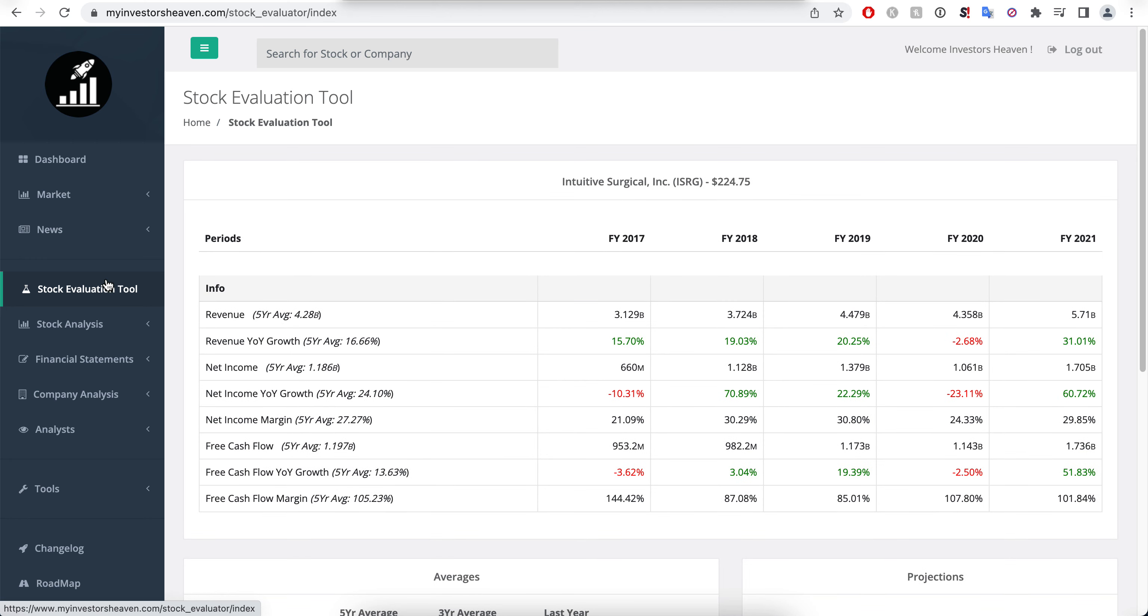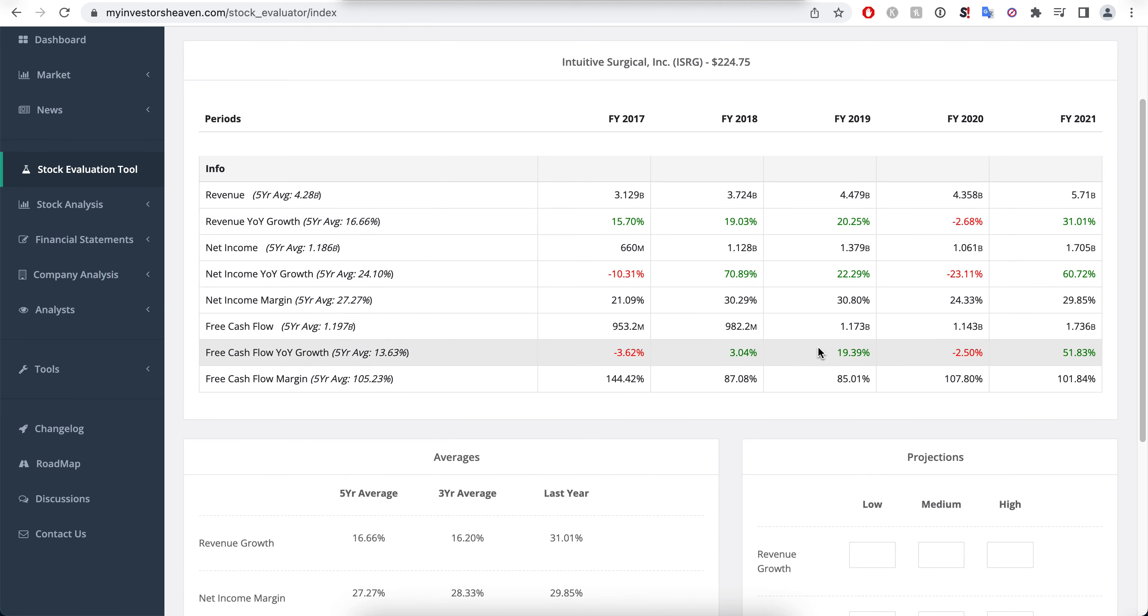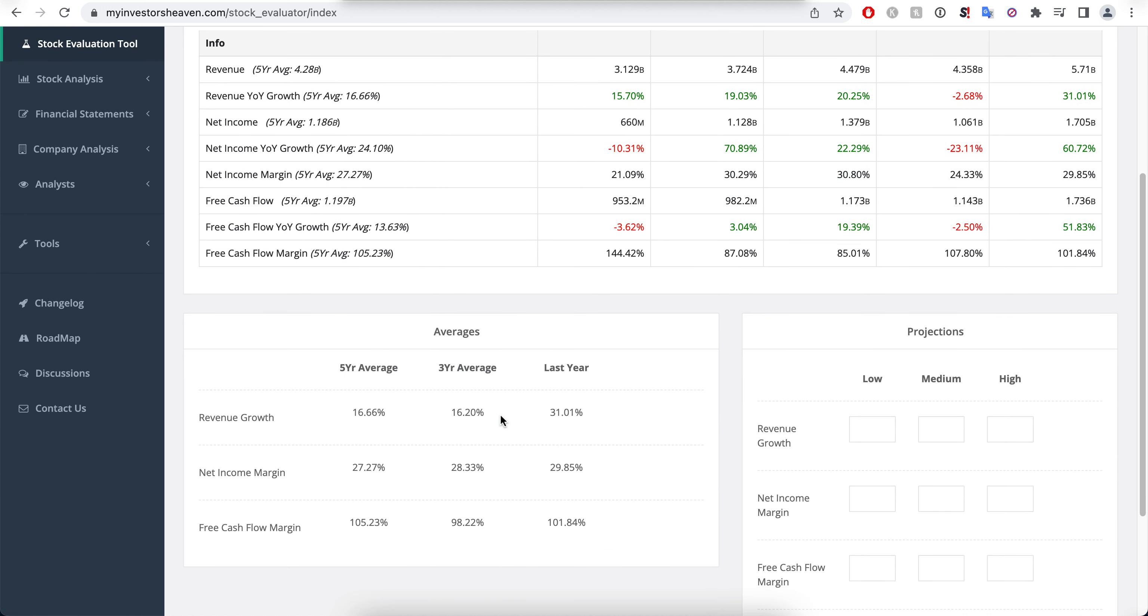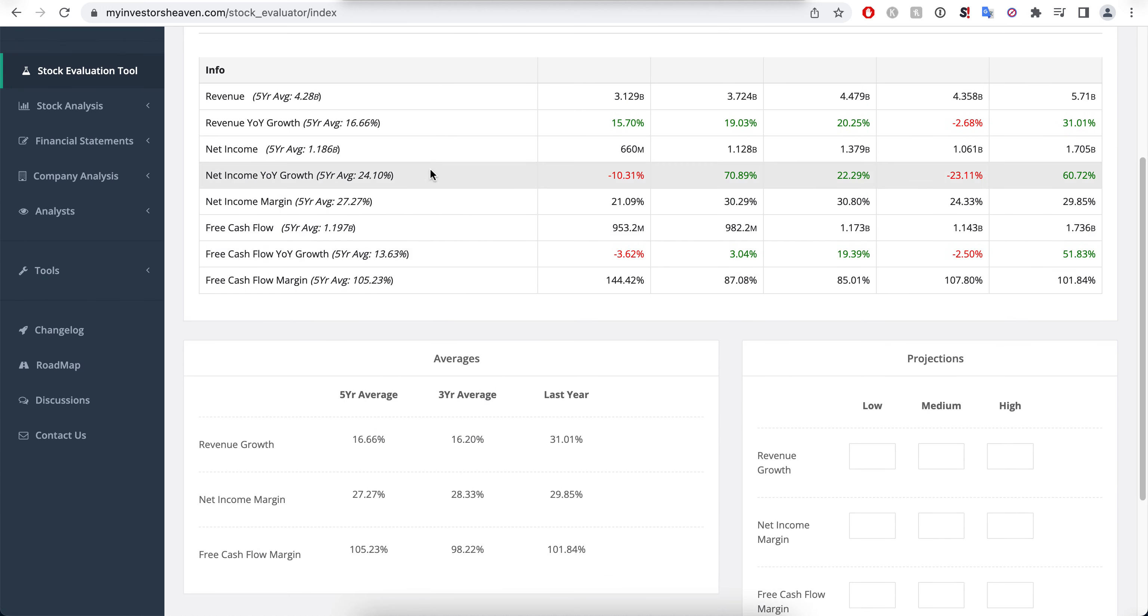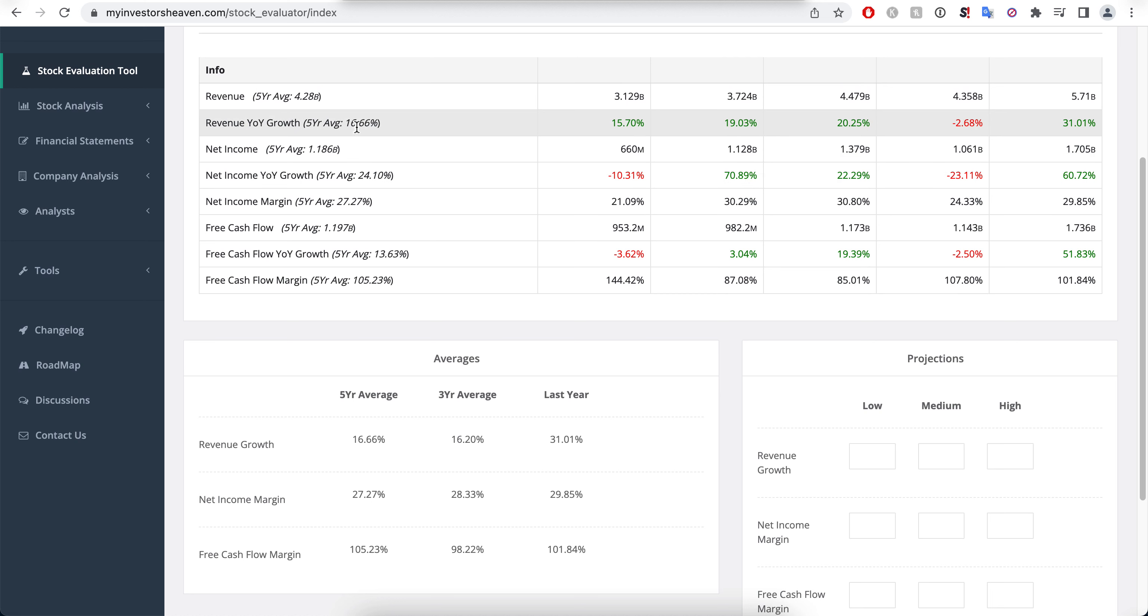The revenue growth generally speaking has been at about 15 to 20 percent. Now the average growth denoted here is 16.66 in terms of the last five years. So we will go lower than this and just try a few scenarios.